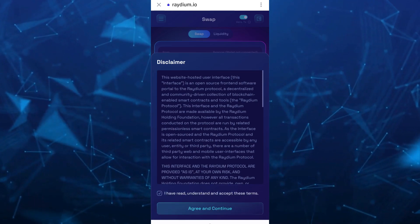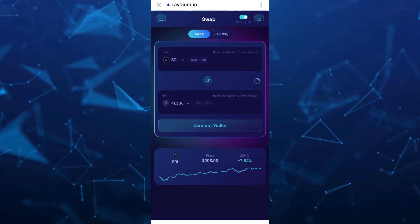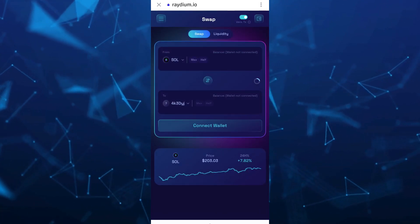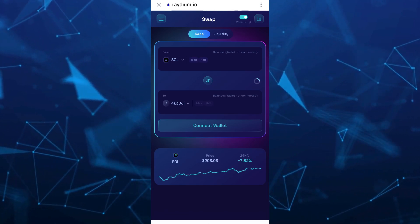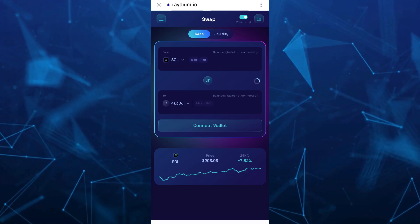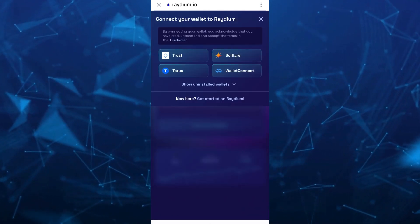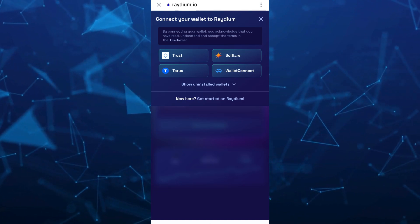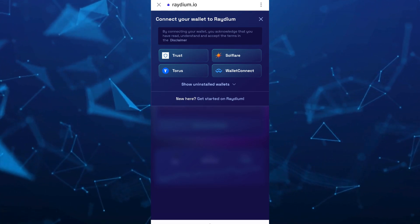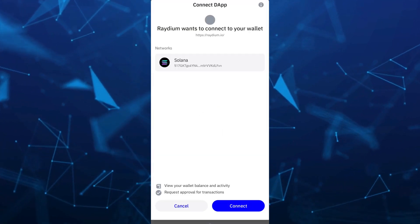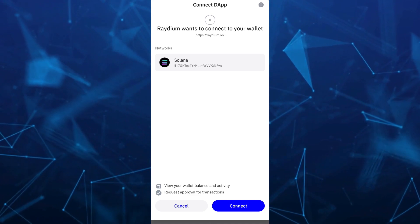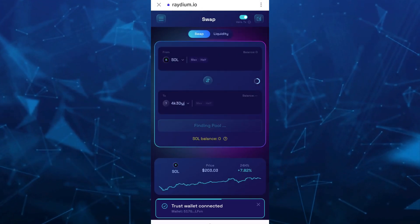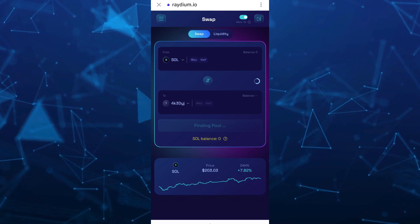From here, the first thing we're going to do is connect wallet. Tap on the icon at the top right-hand corner of your screen. Once you tap on this icon, select Trust Wallet, then tap on the Connect button. Trust Wallet is now connected.